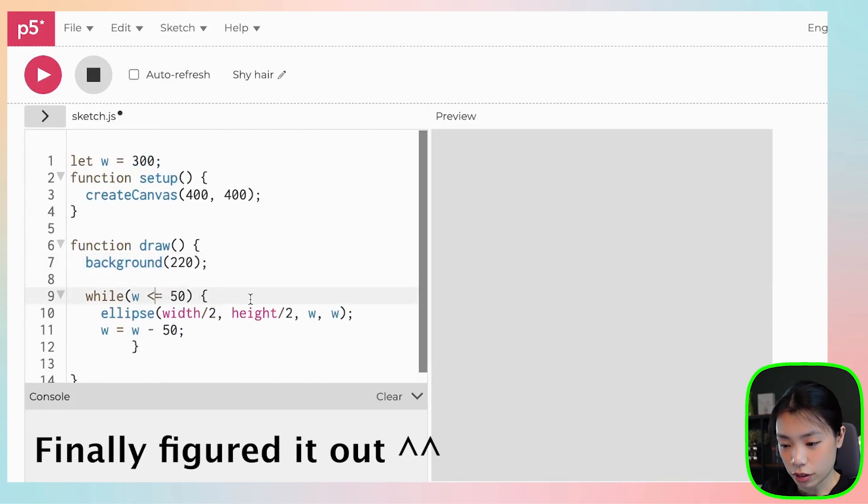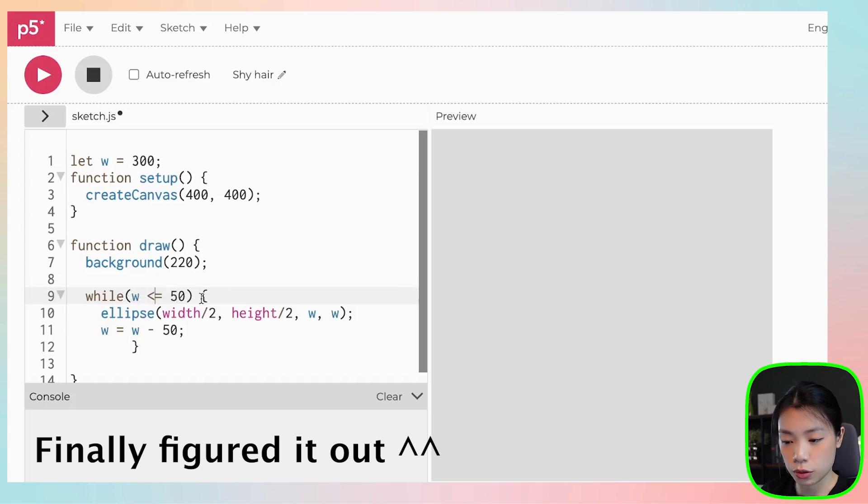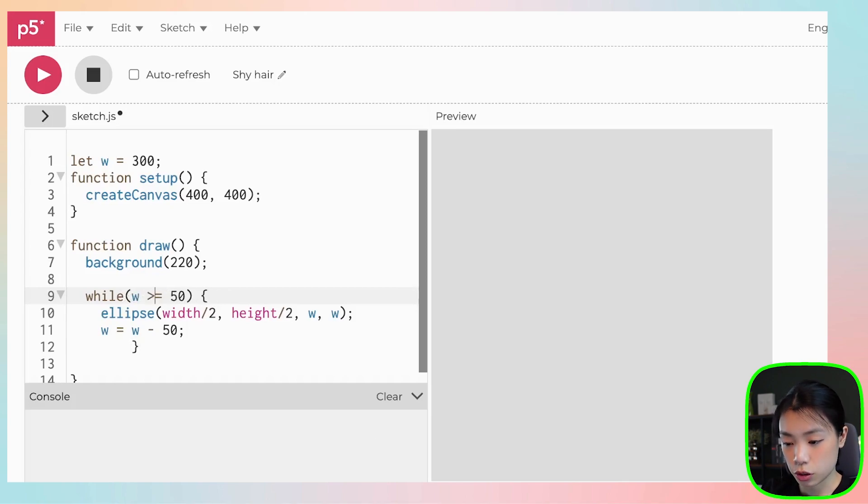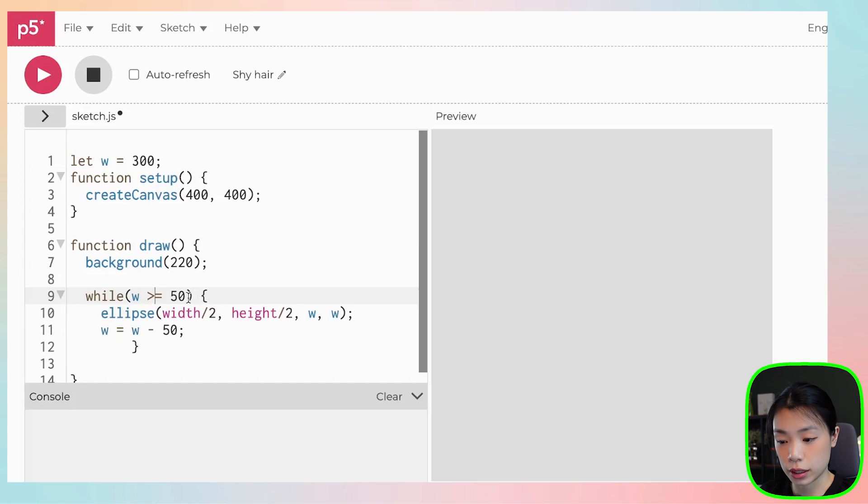Oh, what I did wrong is that we don't want while w is less than or equals to 50, we want it to be if w is more than or equal to 50. We want to draw.